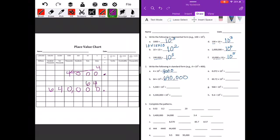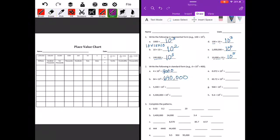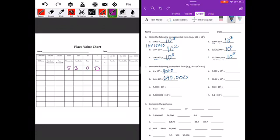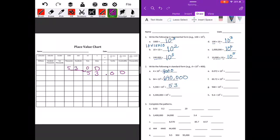5,300 divided by 10 to the second power. This time we're dividing, so the digits are going to be shifting to the right because we're making the numbers smaller. Divided by 10 to the second power means we move it over two places. The five ends up there, so we really have 53 and 0 hundredths, or just 53.